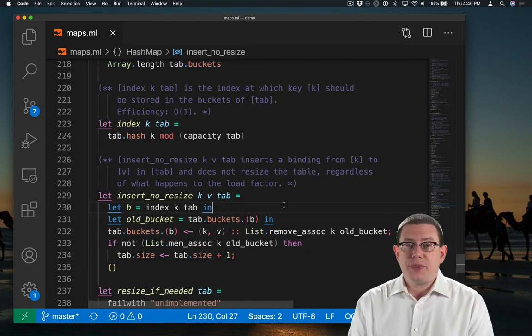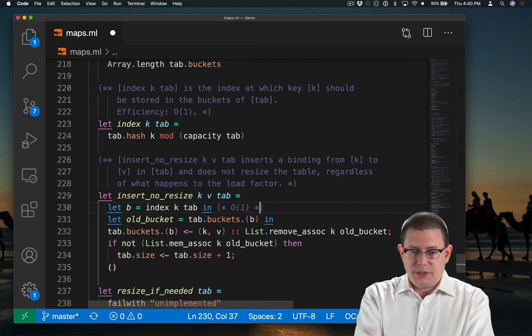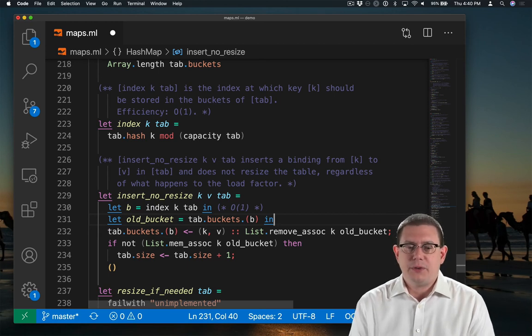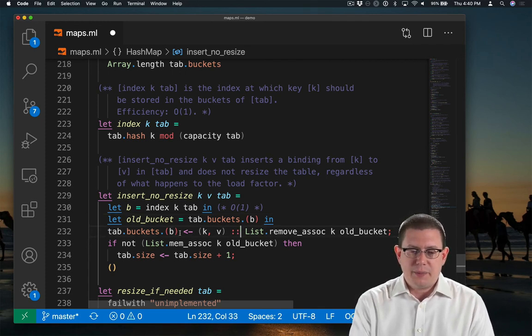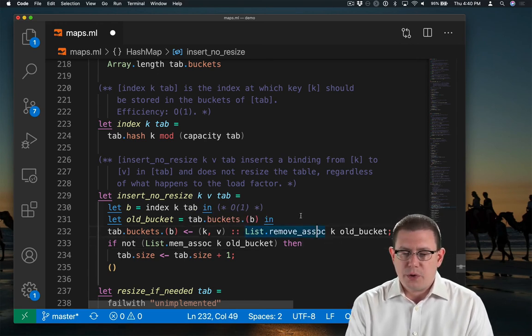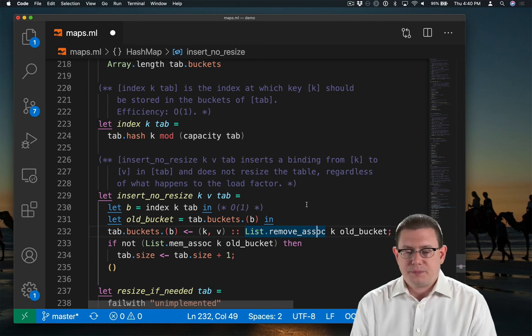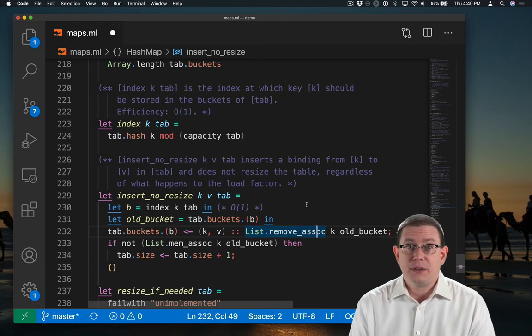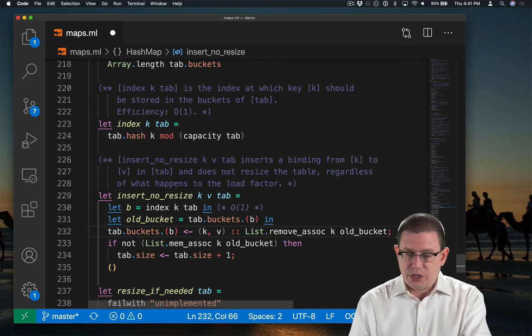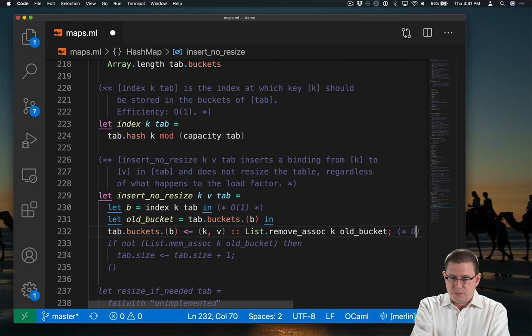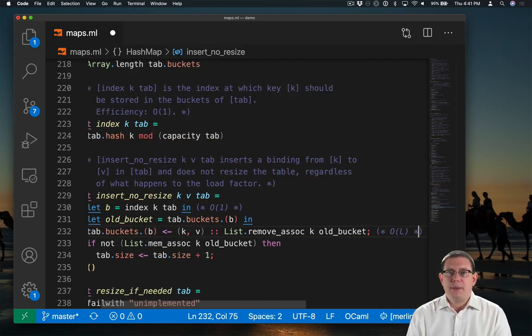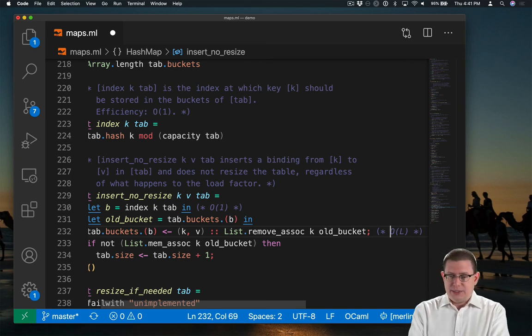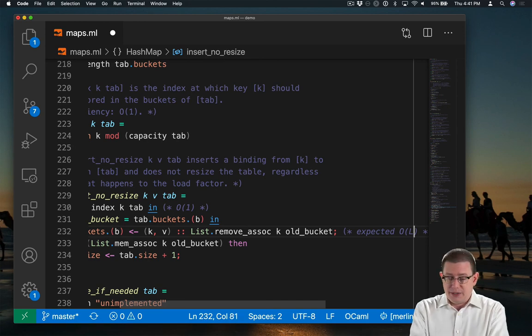So back here with insert no resize, we've got a constant time operation on this line. We're just indexing into an array here and accessing a field of a record. Those are constant time operations. On the next line, we're consing a value on and updating an array element. That's constant time. But we call list.removeAssoc here. What's that going to run in? Well, it's linear in the length of the bucket. Now all this work we've done has been to make sure that the expected length of a bucket is constant. So the expected efficiency of this line is actually going to be based on that bucket length L. Whatever that might be. So that's supposed to be our max load factor. We're going to target 2 for our max load factor. So that's a constant. It's expected big O of L, which is expected constant time.